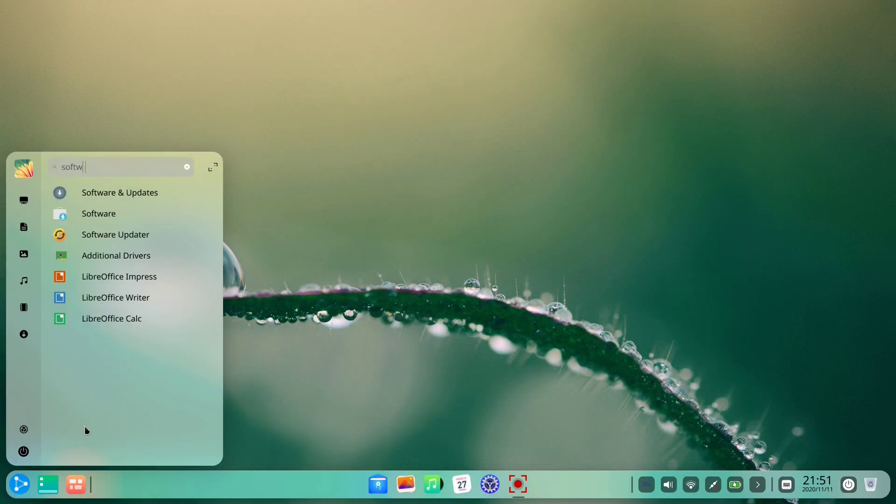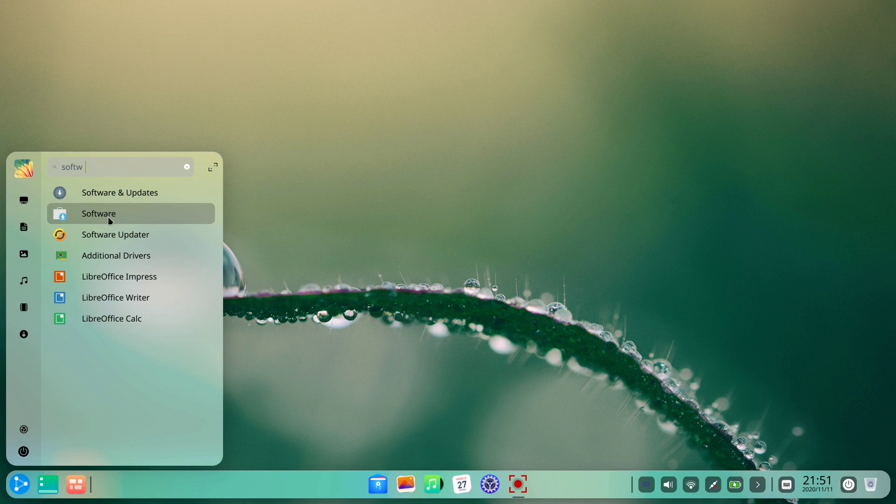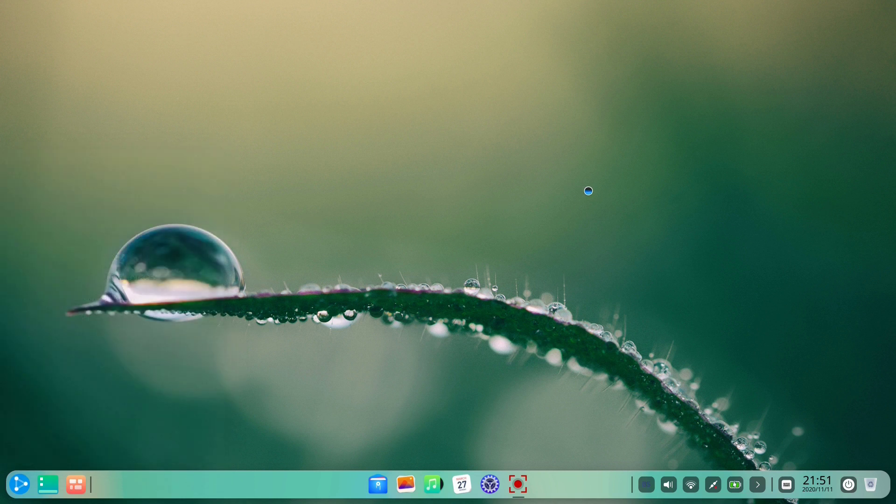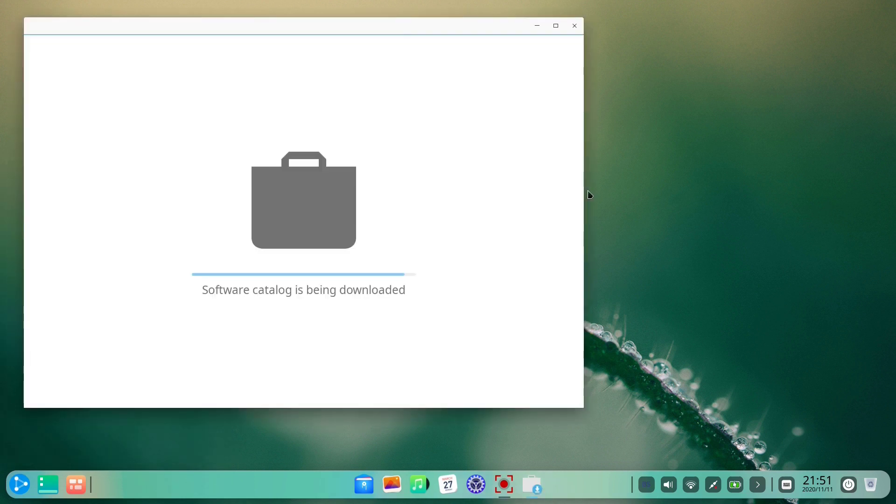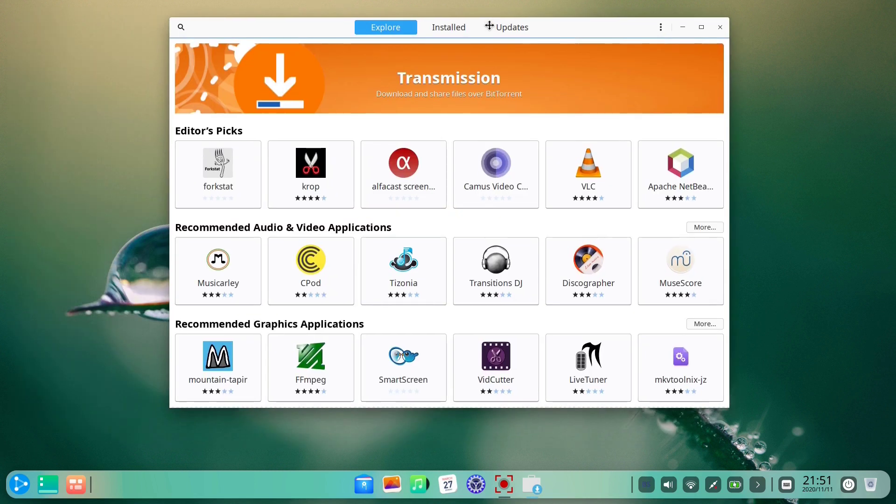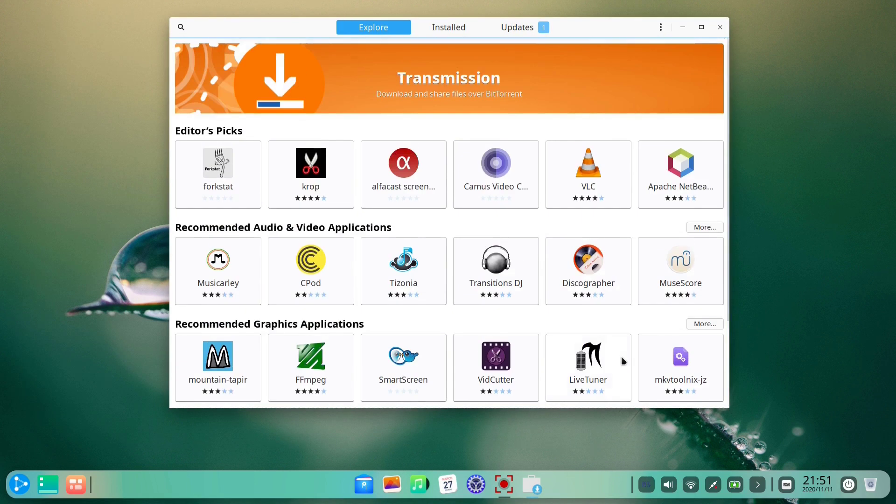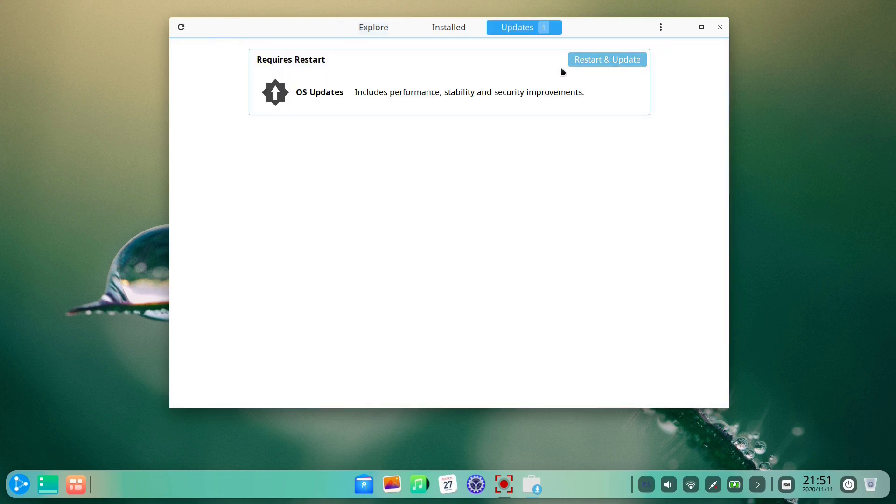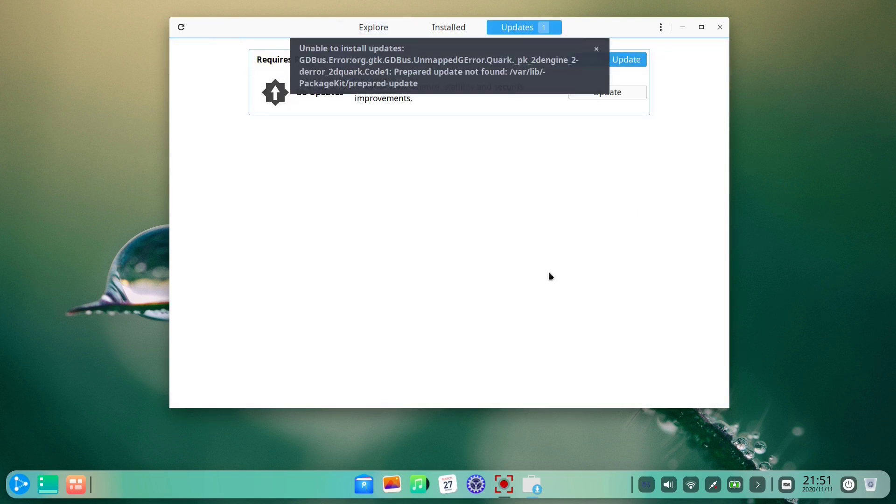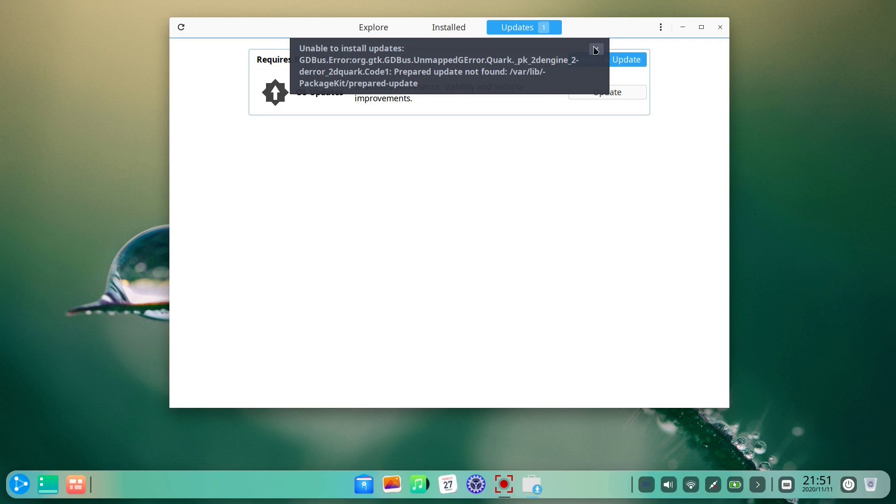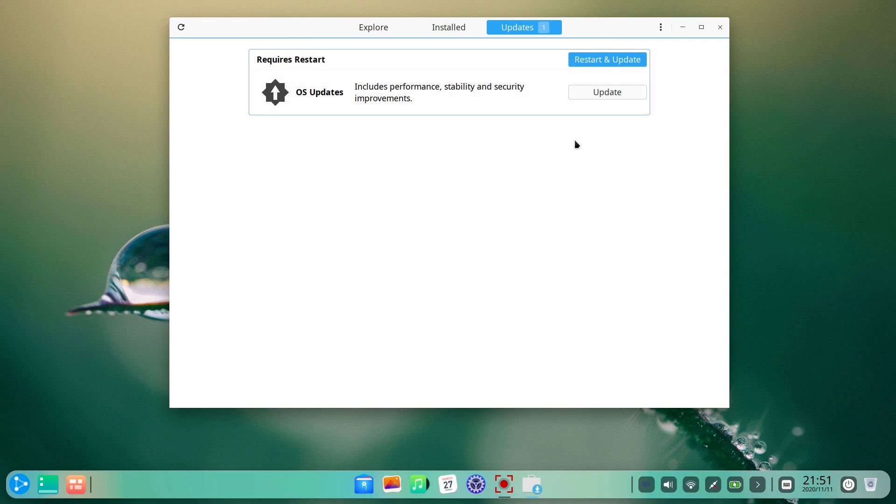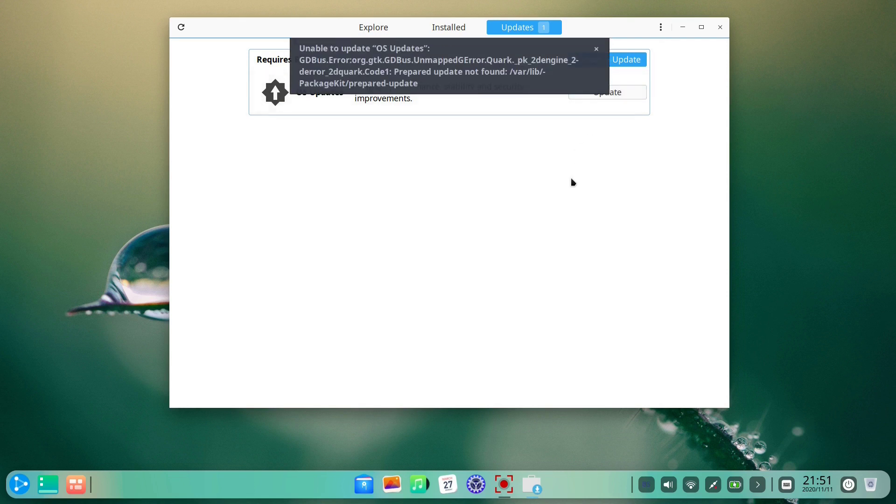It's time to check out the Ubuntu DDE 20.10 software application. It's Ubuntu's default software app. The apps are offered in categories. The software center is showing updates available, so we'll install those updates. But the system reports an update error. We'll deal with that later.